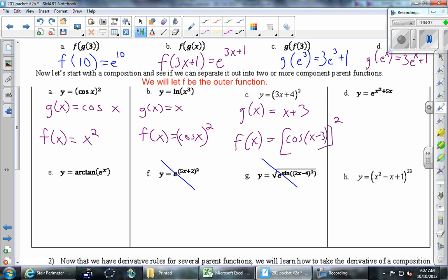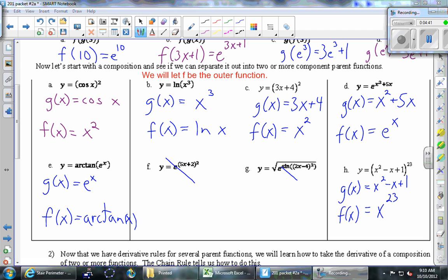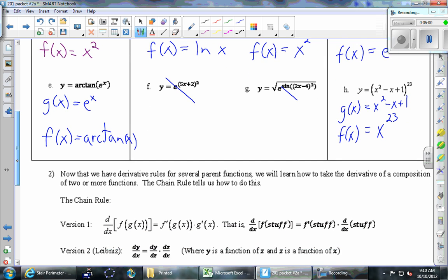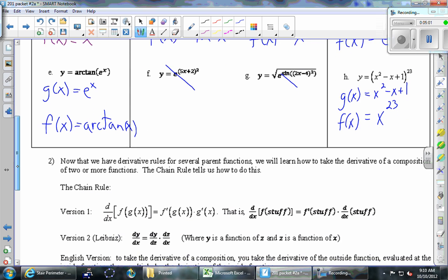Always let f be the outer one just so we can be consistent and use the same letters. We did skip over g — g is actually quite a bit more complicated than any of the others, and might require even more than two functions if you're really splitting it into its simplest parts. We may come back to examples like g on Friday.